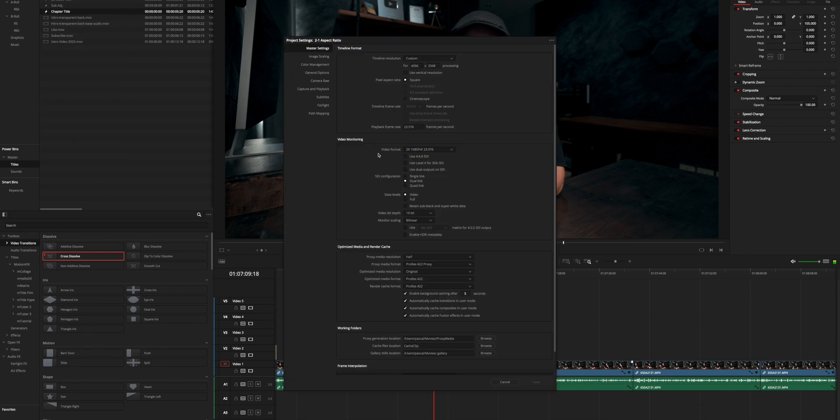Now let's talk about how to get all these aspect ratios in DaVinci Resolve. It's the video editor you should use — it's the best, cheapest, super powerful, fast, doesn't crash that much, and saves projects directly so even if it does crash it's not an issue. To change your aspect ratio in DaVinci Resolve, simply go into the project settings and choose 3840 by 2160 for 16 by 9, or if you want it a bit wider, 17 by 9, you can choose the next option.